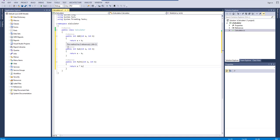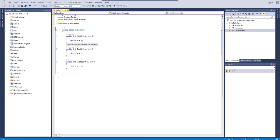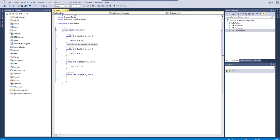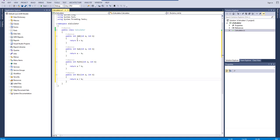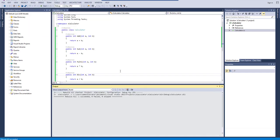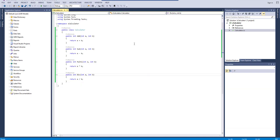We return the value of a multiplied by b. Similarly, let's create a last method for division — public, return type integer, called 'Div', with parameters int a and int b, returning a divided by b. So we have four methods and our class is 'Calculator' with namespace 'Calculator'. Let's build it — no errors.